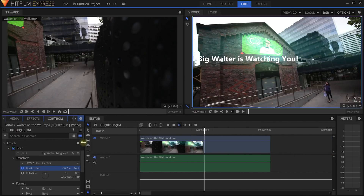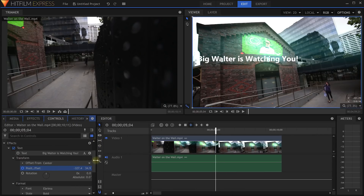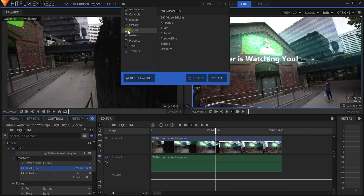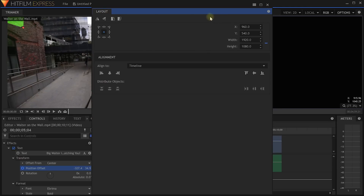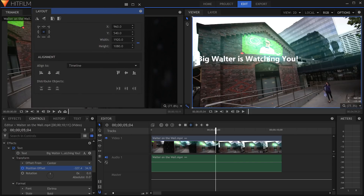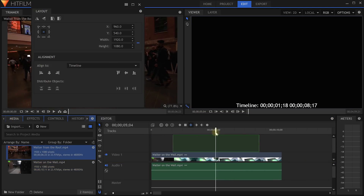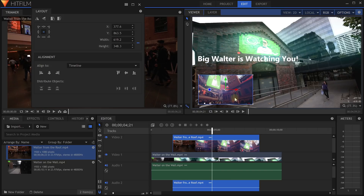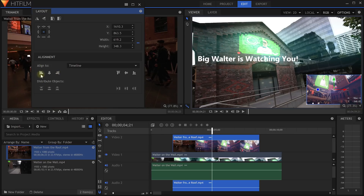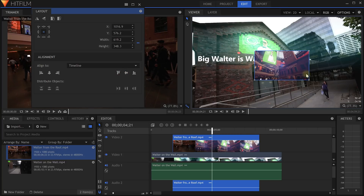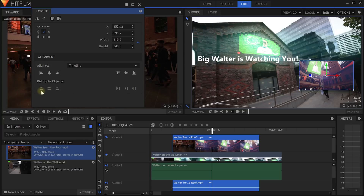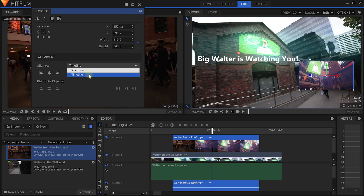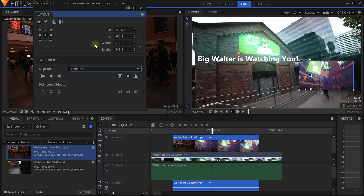The next new feature — and I feel this was kind of missing from HitFilm Express — is under the workspaces tab you now have a new layout panel. You have a dedicated layout panel to align and arrange objects on your scene, making it really easy to organize your videos. With an element selected you can easily align it to the right side, left side, center it, move it up and down, and if you have multiple elements you can use the distribute objects buttons to arrange them horizontally or vertically. You can align items either to the timeline or just to the selection.